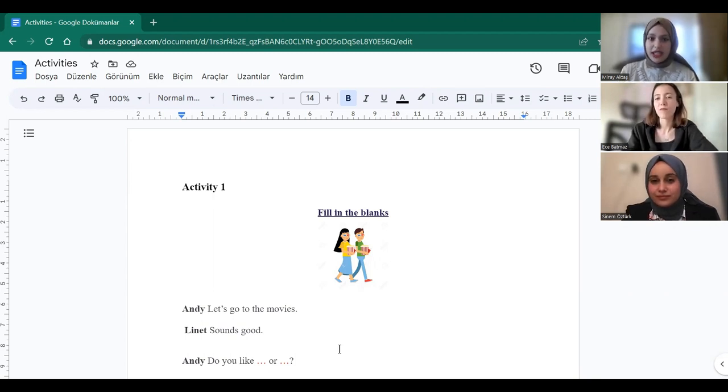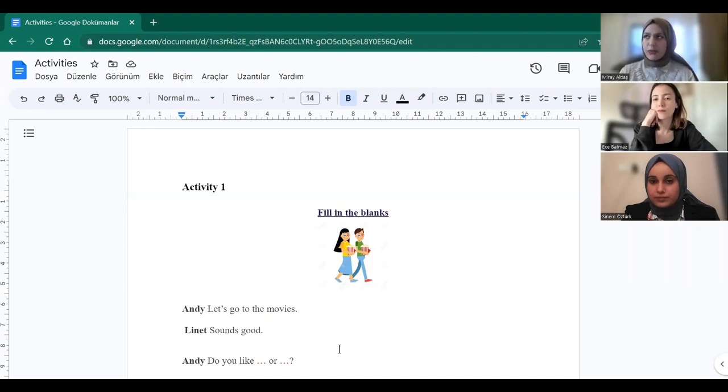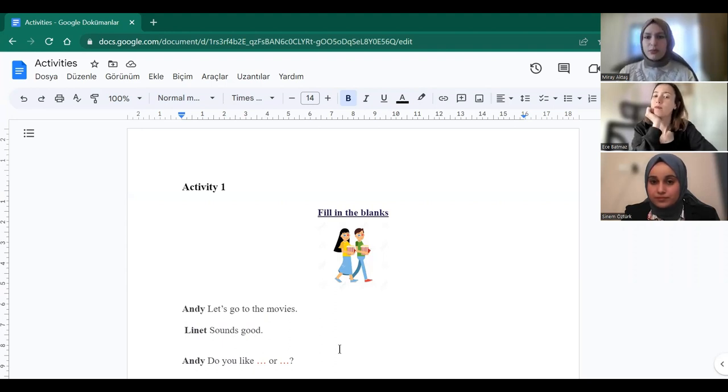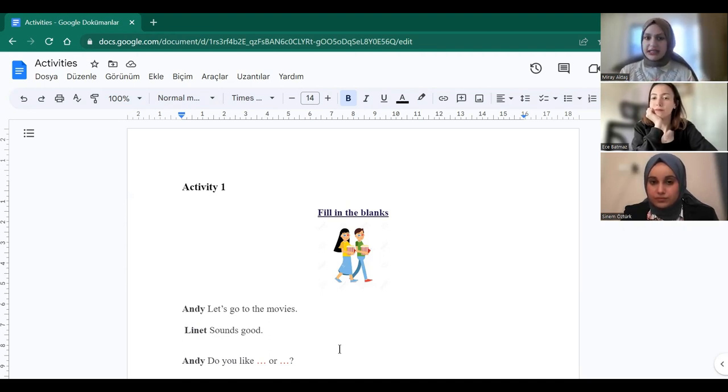Please open chapter 3, page 38 in your books. Today our topic is movies. I think most of you enjoy watching movies, right? We can see which movie genres we all like or dislike after this lesson.